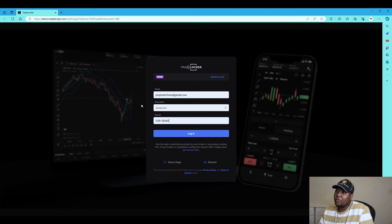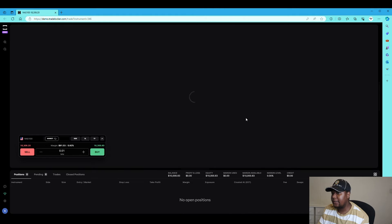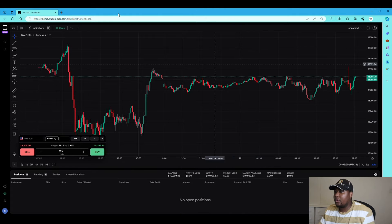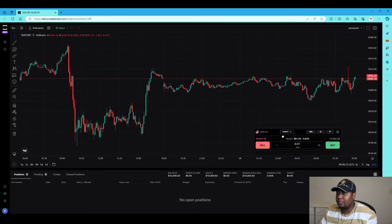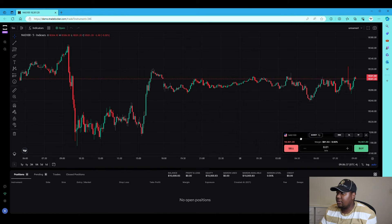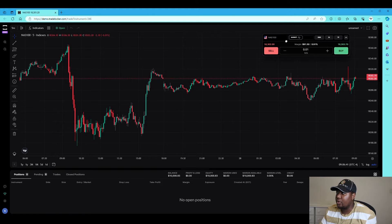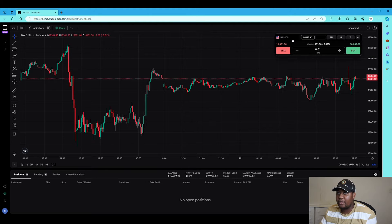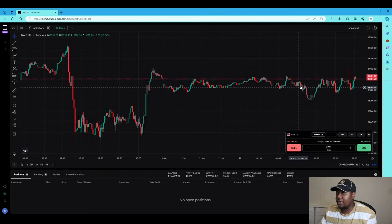Once you've done that, you can simply log in and you'll be logged into the platform. This is essentially how the platform looks. You can play around with this — there's a panel in the corner but you can put it any way you wish, move it around. I usually put it on this corner so I'll just leave it there.